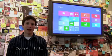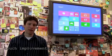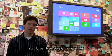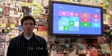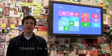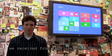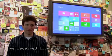Today, I'll show you some of the touch improvements we've made to Narrator in the release preview, thanks to some great feedback we received from users like you.